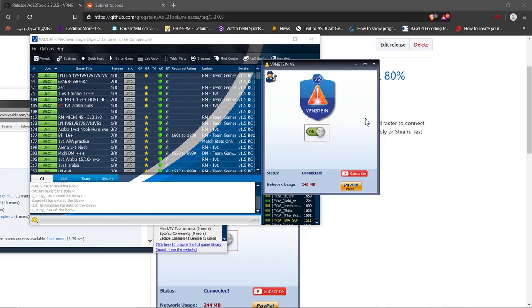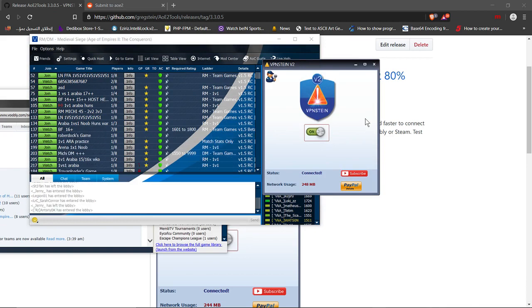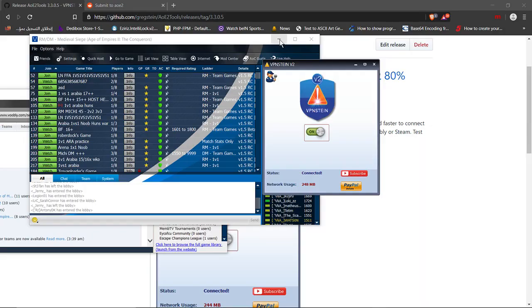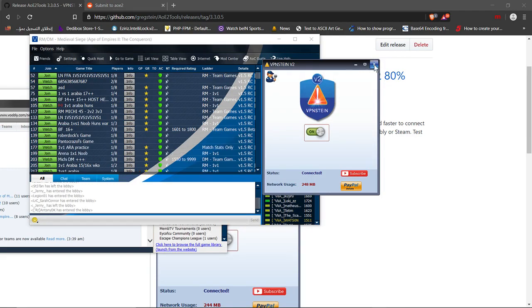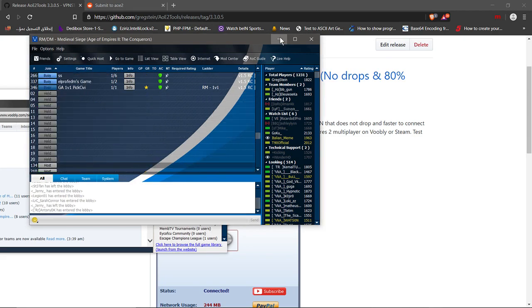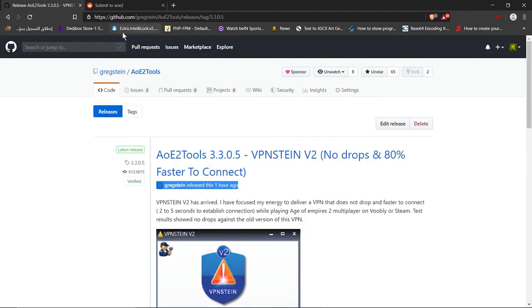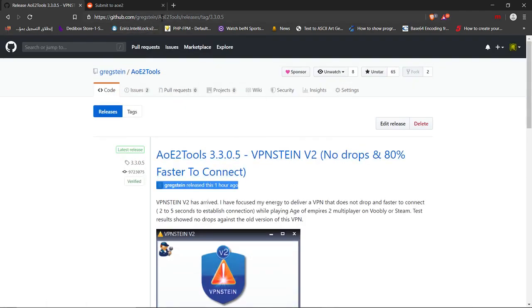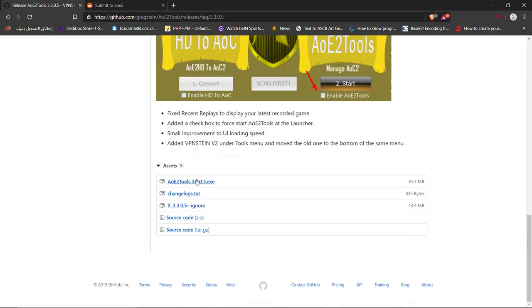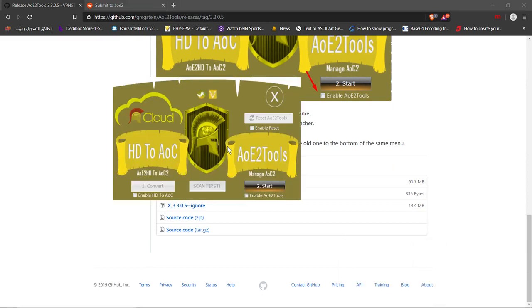Now let's take a look at how to actually install this tool. First off guys, if you are new to AoE2 tools and have never used them before, I will put this link in the description. You just scroll down to the bottom and download this exe file and install it.